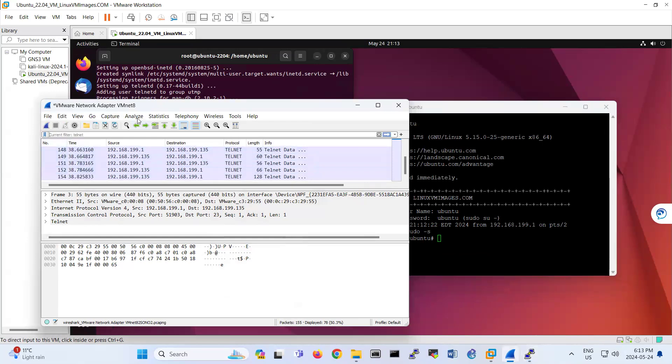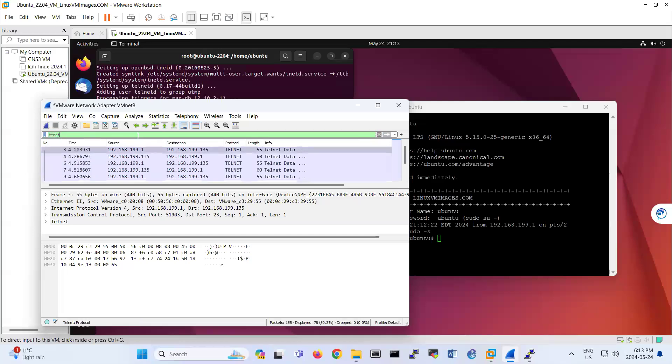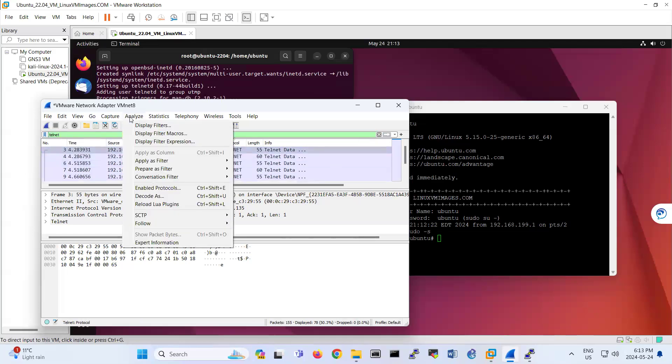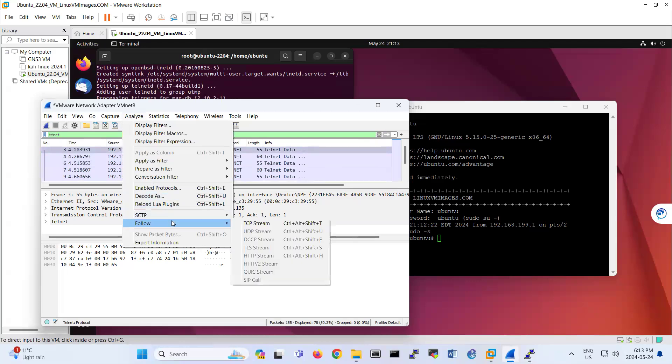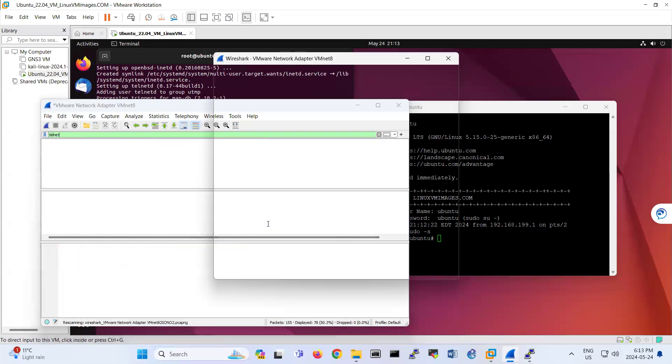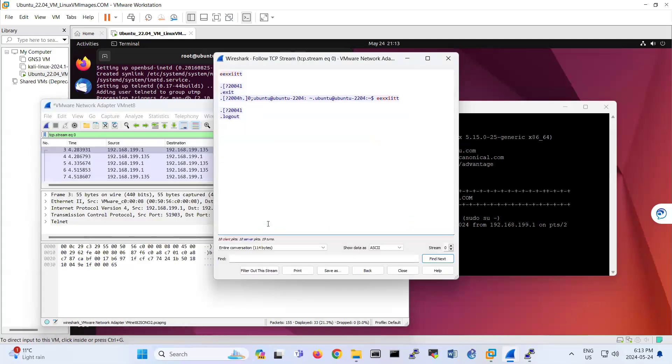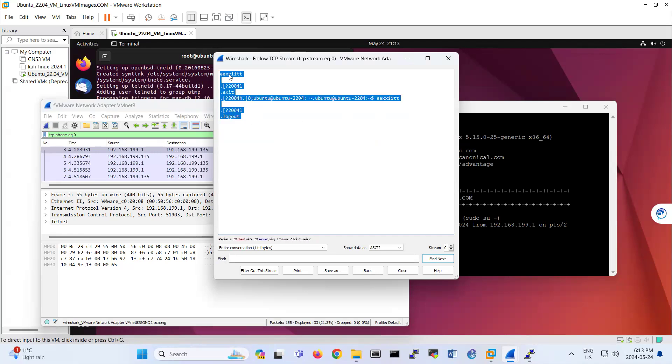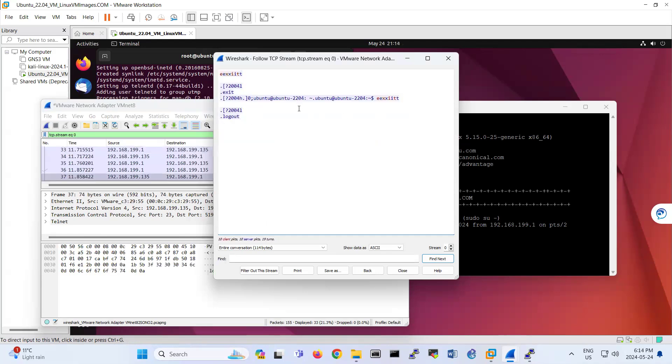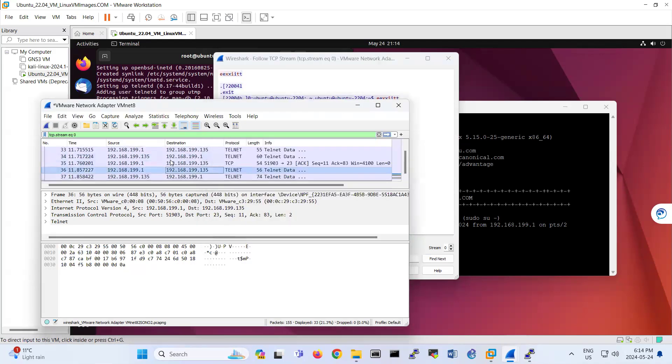So then you go to, because this traffic is telnet. Look, telnet traffic. So then if you go under Analyze, Follow, TCP stream, whatever I enter here, you see, is showing up.